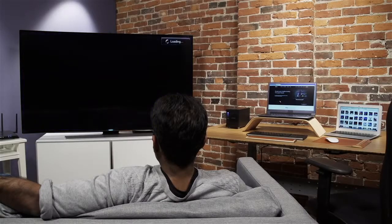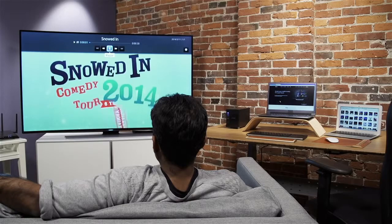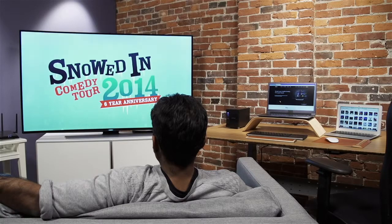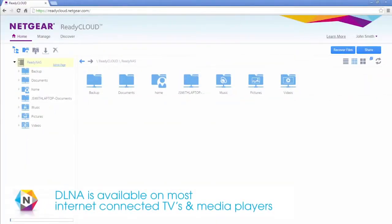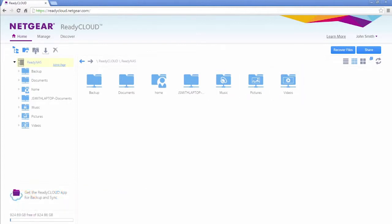DLNA allows you to stream your media to DLNA-enabled devices on your local network. DLNA comes pre-configured, so any media files placed in the music, pictures, or videos folders will automatically be available.